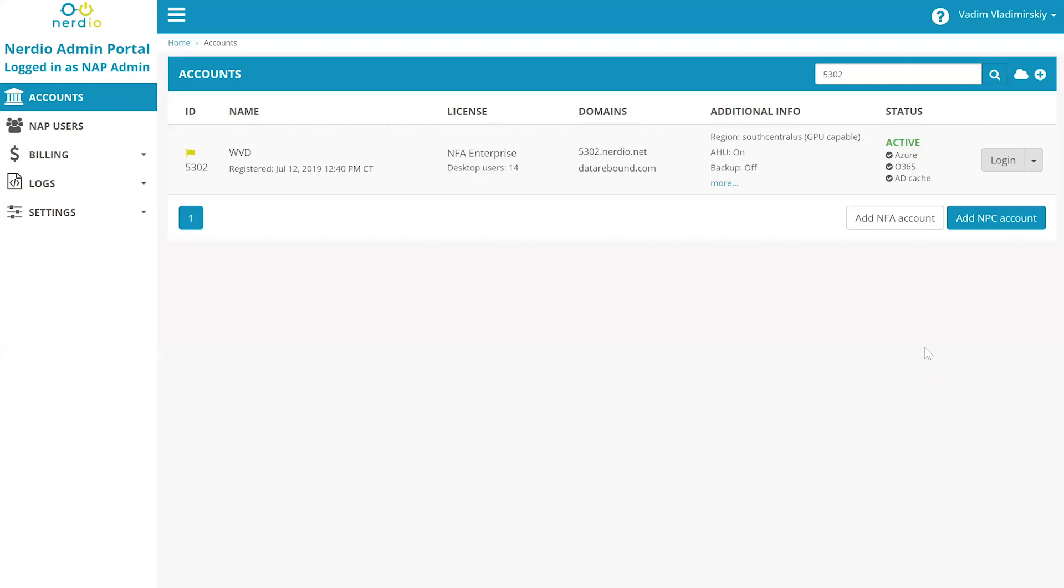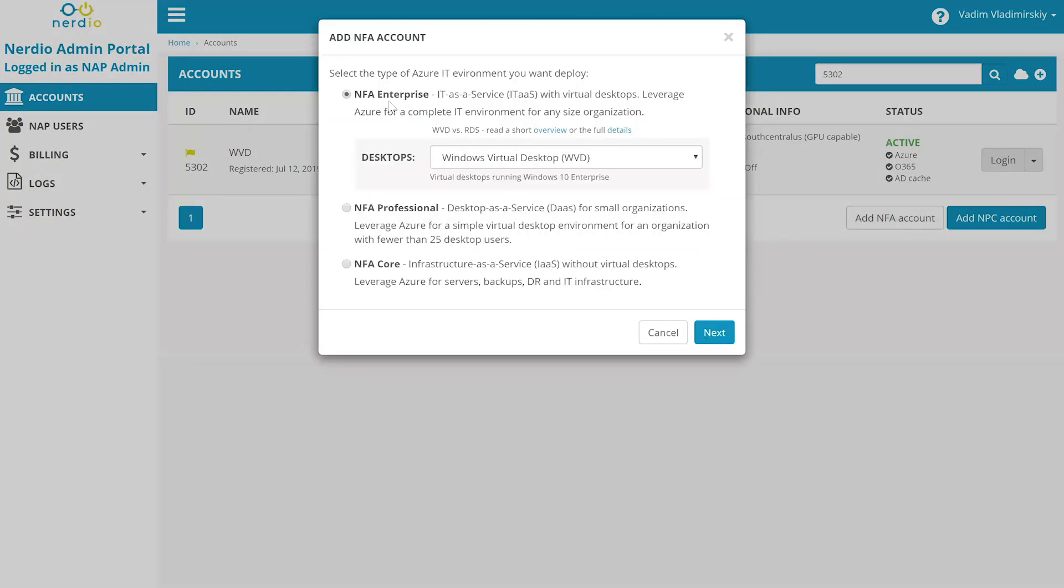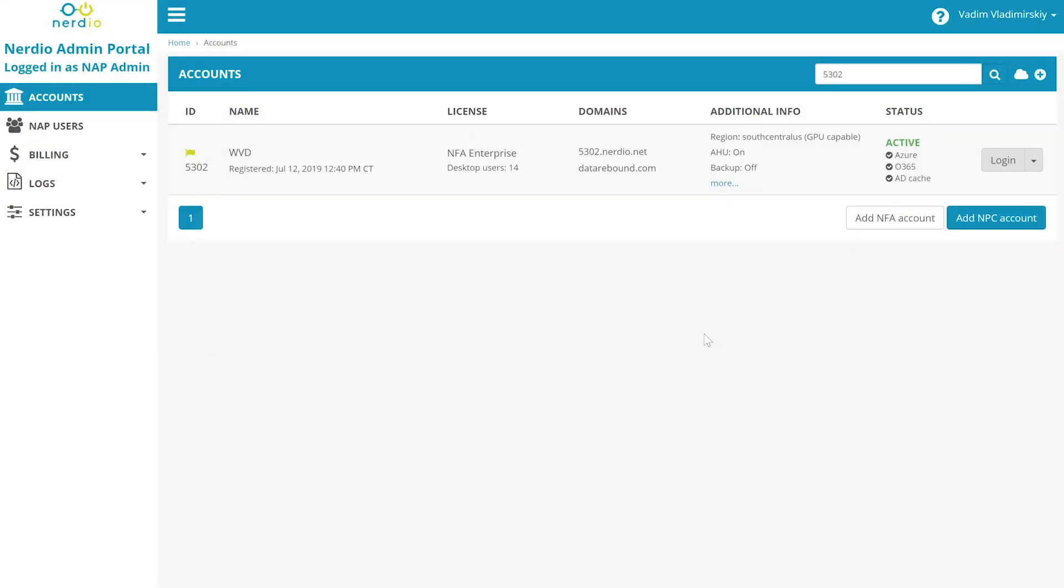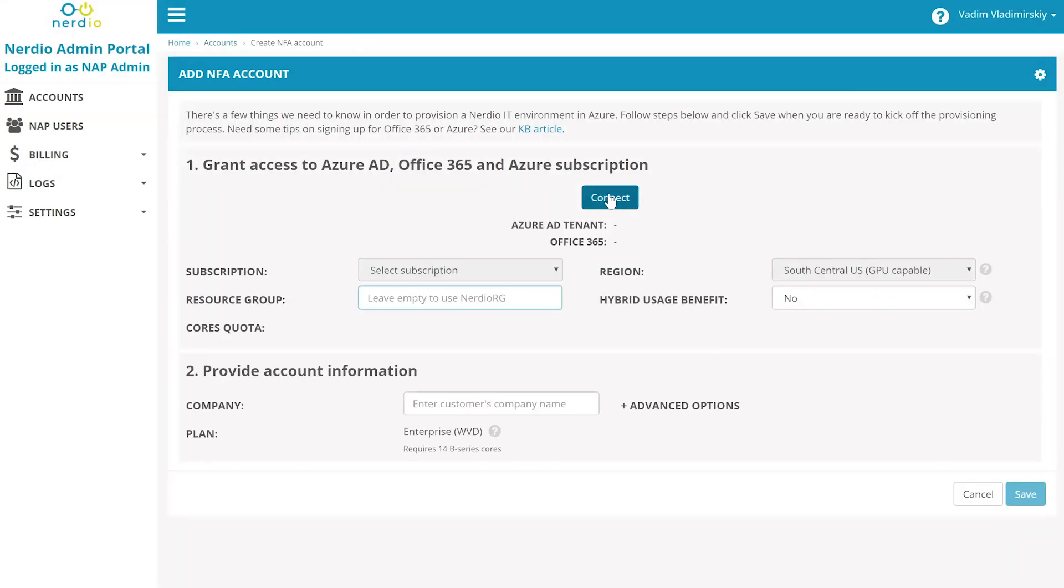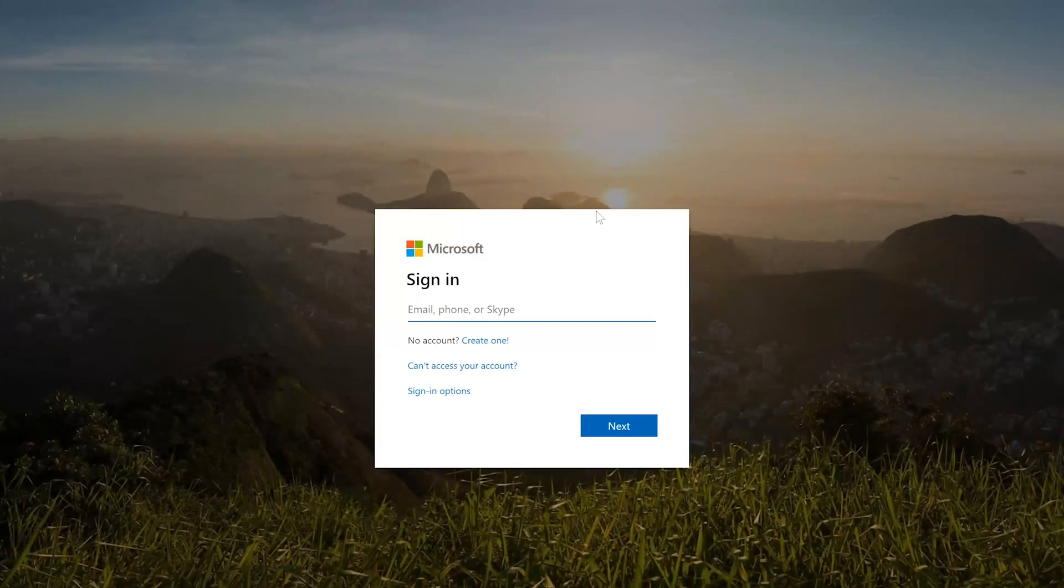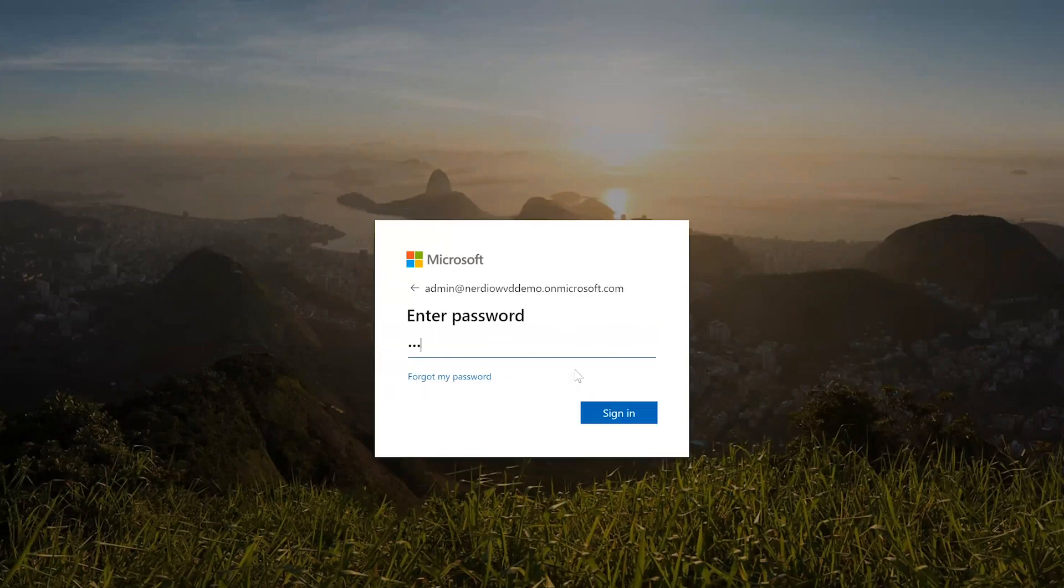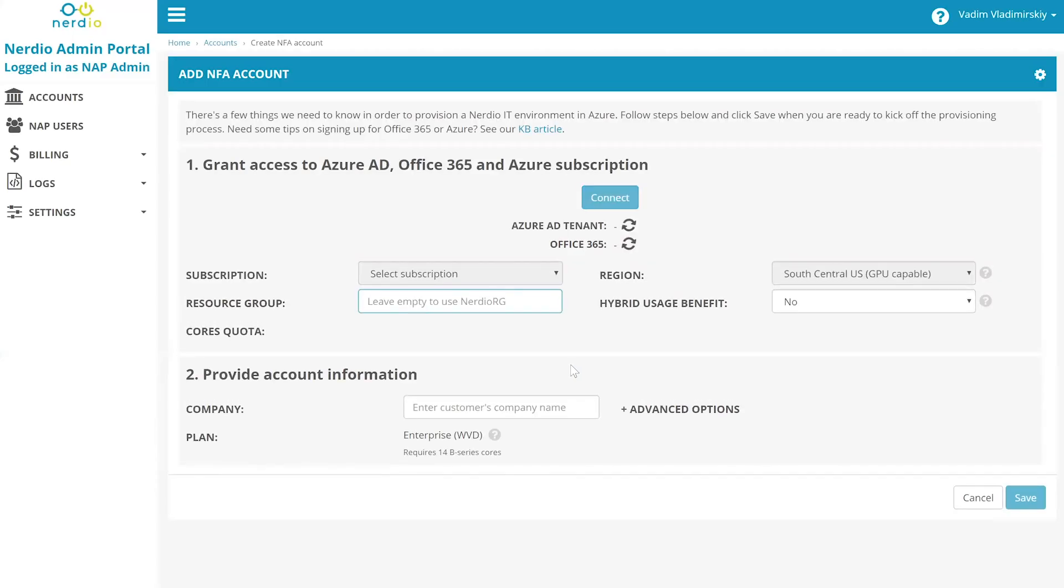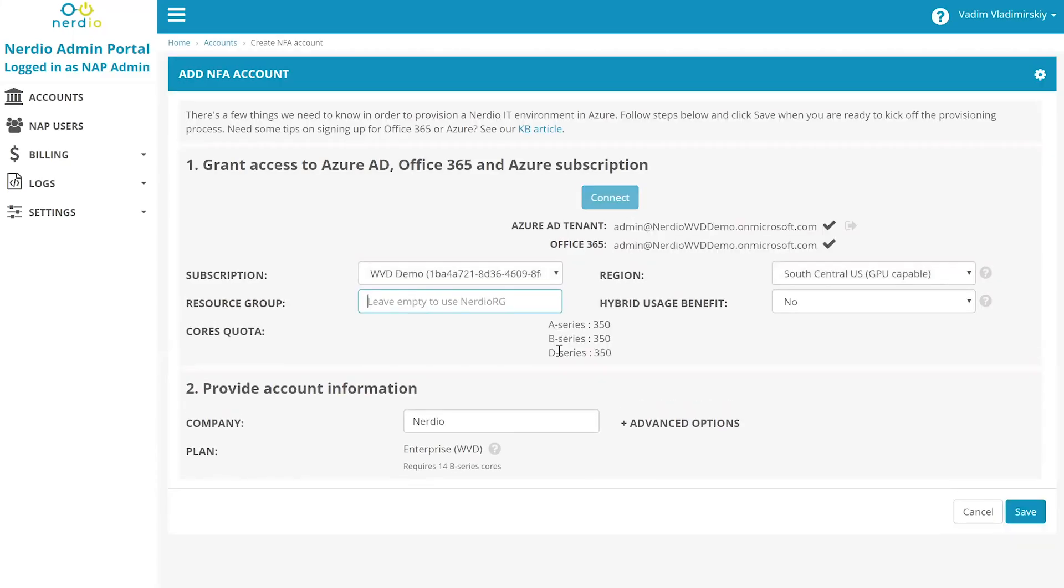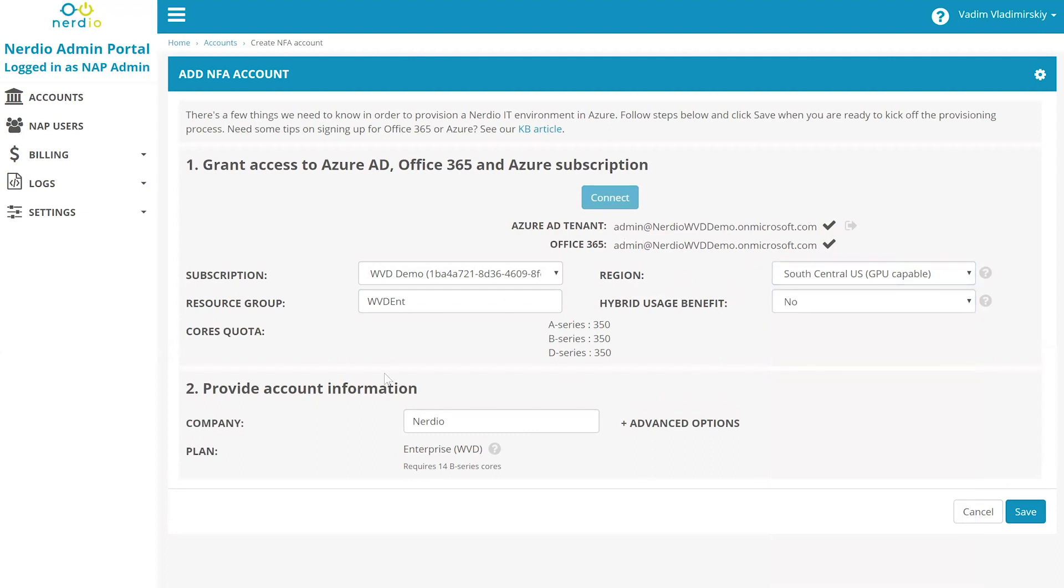First, we'll log into the Nerdio admin portal and click Add NFA Account. We're going to select NFA Enterprise and the WVD deployment model and click Next. We're then going to connect to the Azure AD account where the deployment is going to be created. Once connected, we're going to specify a resource group name that's going to contain this deployment, and we're going to select a region into which to deploy this environment.